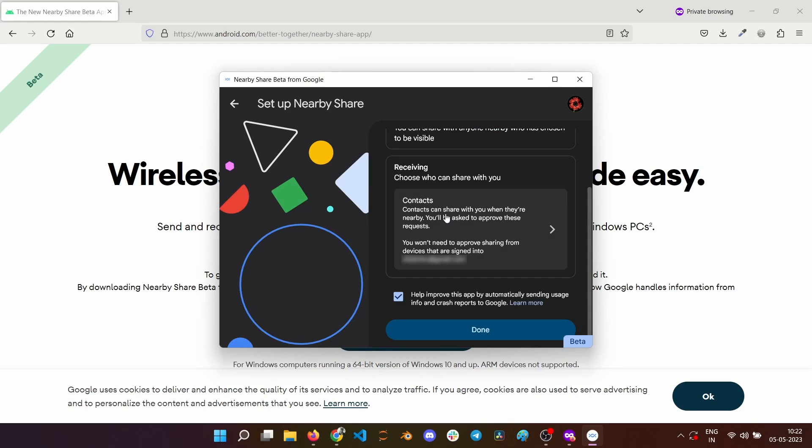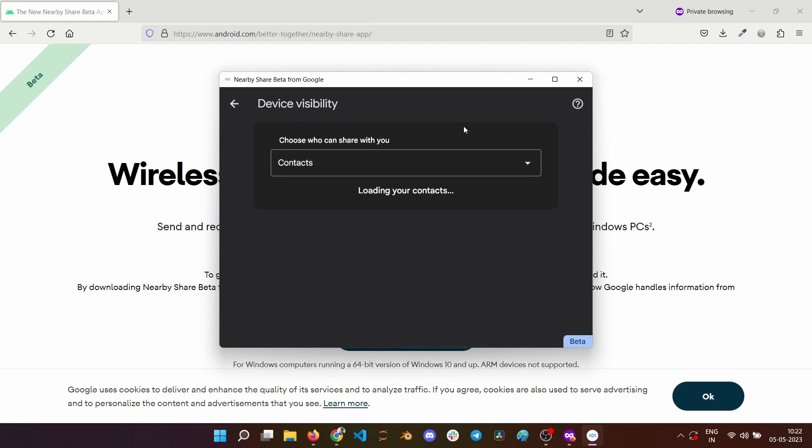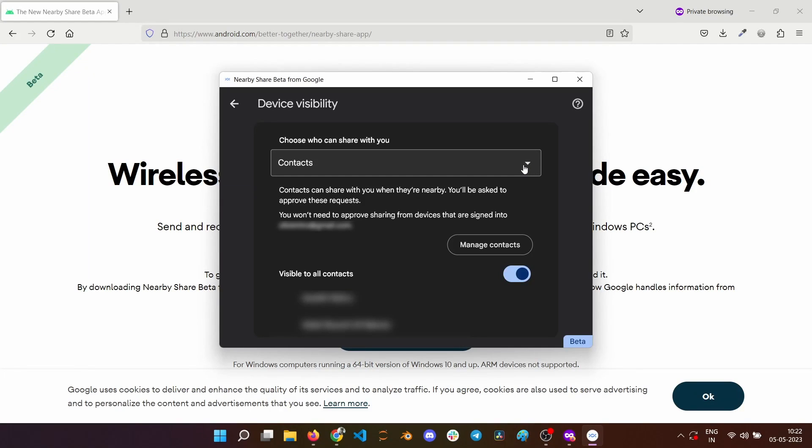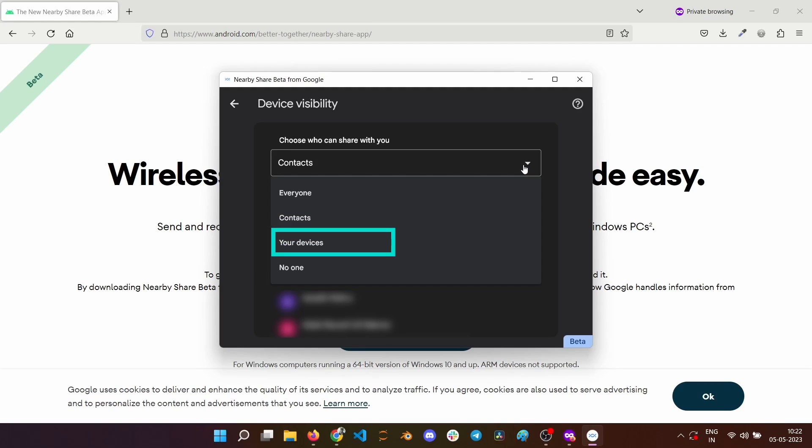You can also select who can see your device by setting it up in the Receiving section. Tap on it if you want to change it. You can select between receiving from everyone, only your contacts, or only from the devices that are logged in with the same email id.